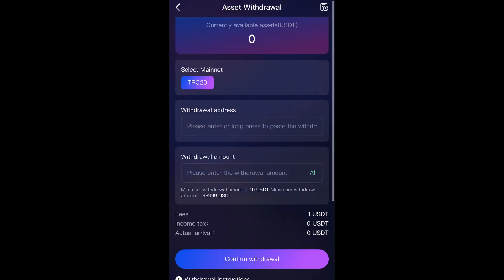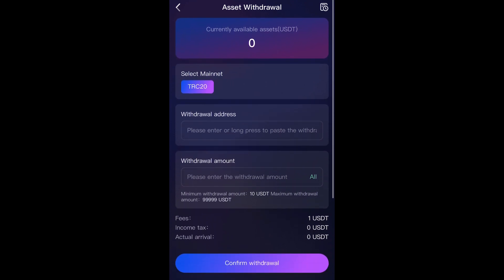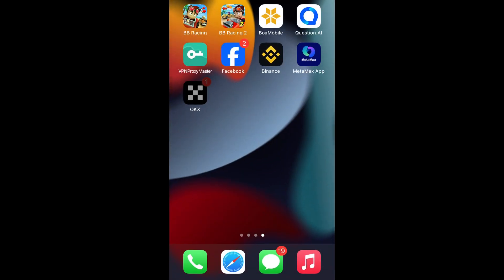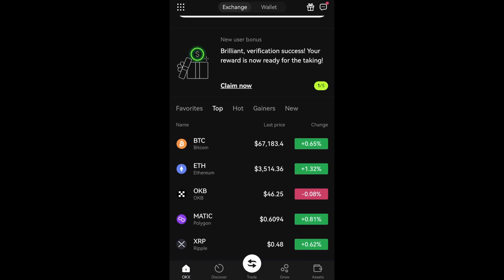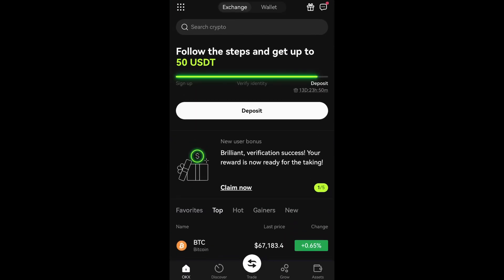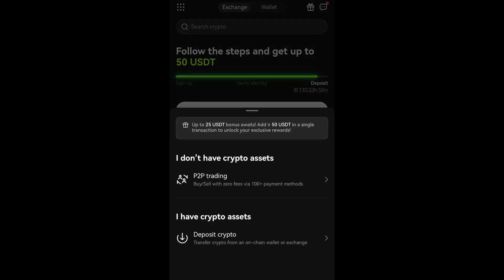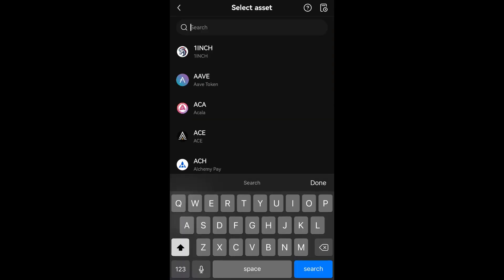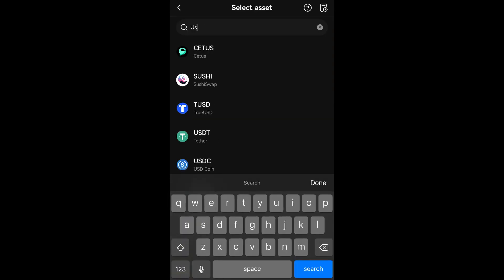Next, exit the MetaMask app and open the OKX app. Tap on Deposit, and then select Deposit Crypto. In the search bar, type USDT and select USDT Tether.